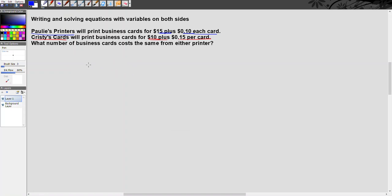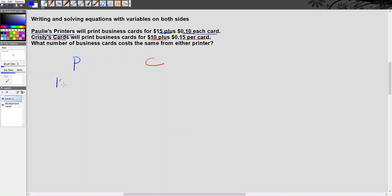The way we want to do this is we want to write an expression for each different option that tells how much it's going to cost to order cards from them. So for Paulie's Printers, we'll use a P, and for Christie's Cards we'll use a C. Let's go ahead and write our expression for Paulie's Printers. We have $15 upfront plus 10 cents each card. Let's go ahead and use c as our variable for cards. So Paulie's Printers, our expression is going to be 15 plus 0.10c.